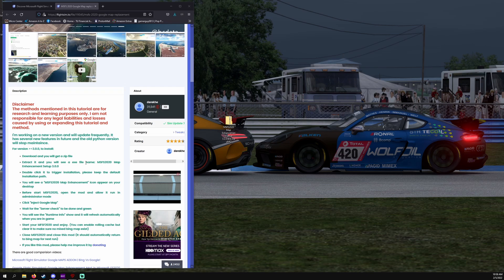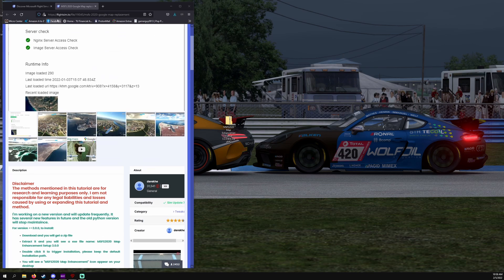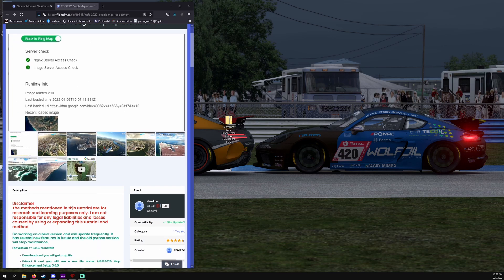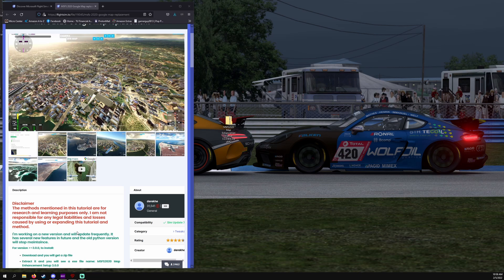It's very simple. All you have to do is have a login to get into this website, which is flightsim.to. I'll have this link in the description below so you can actually be able to get there a lot faster without having to go through the website specifically for this.